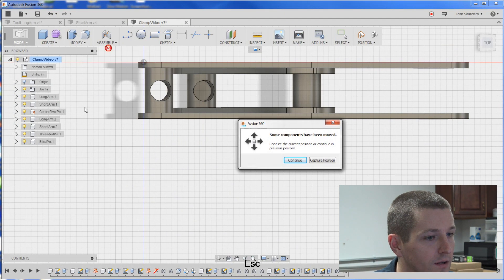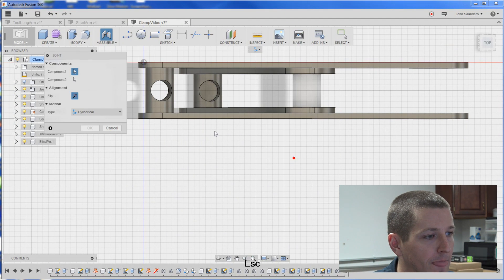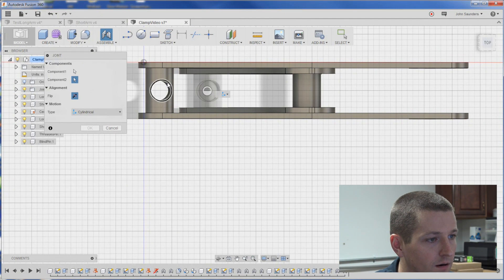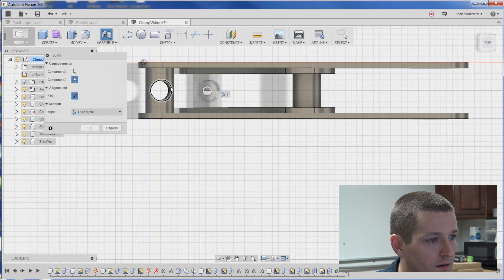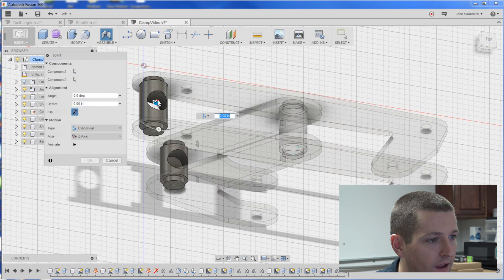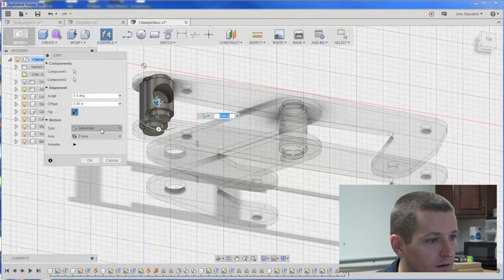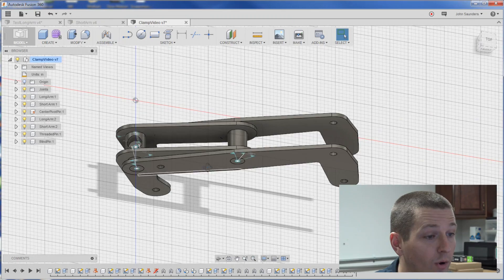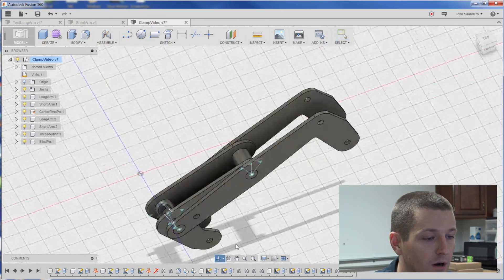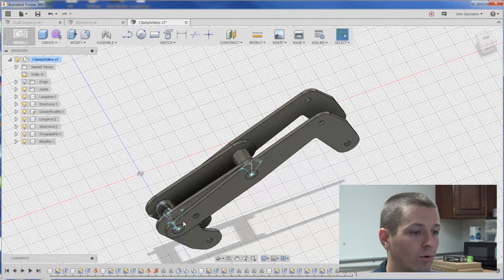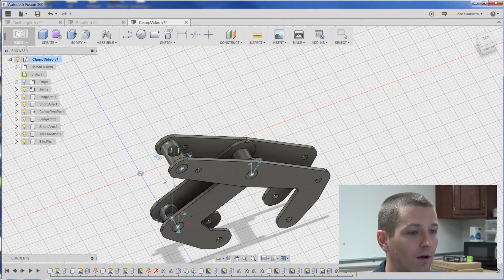Assemble joint. Cylindrical. There. There. Like so. OK, it collapses our part on it. That's OK. That's normal.